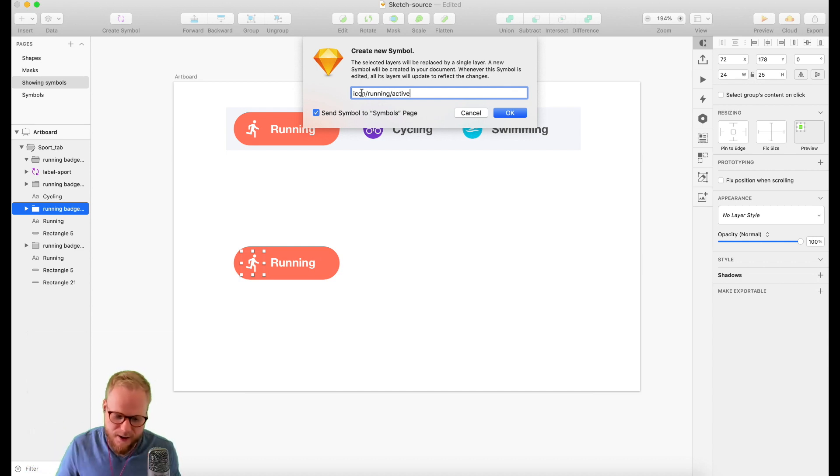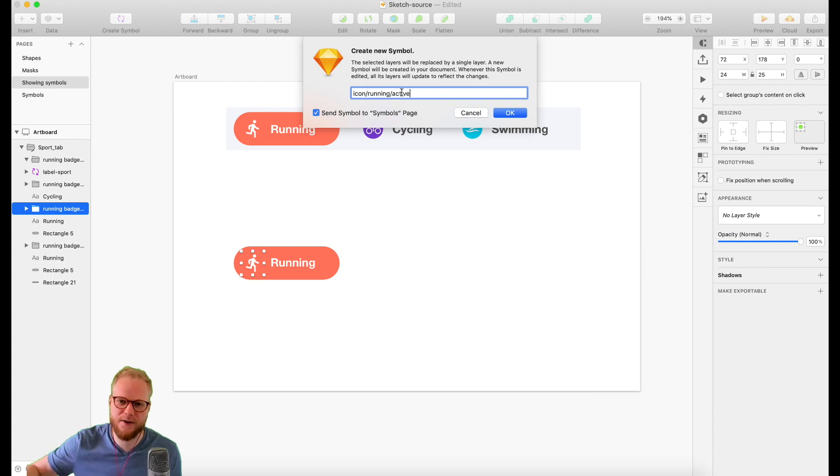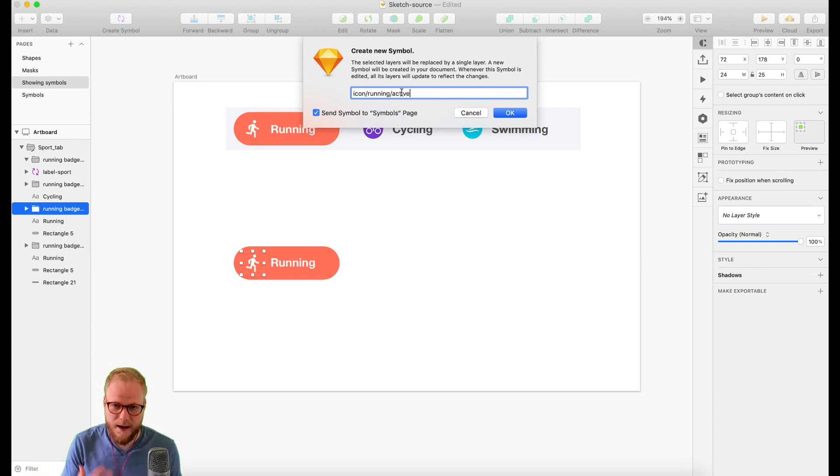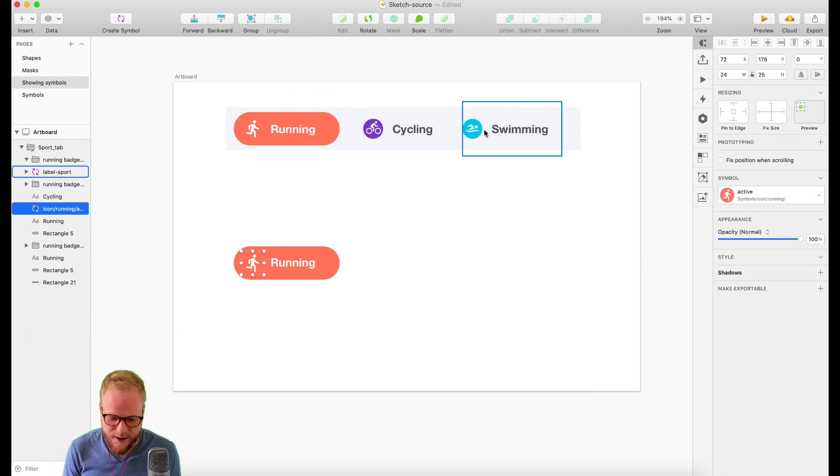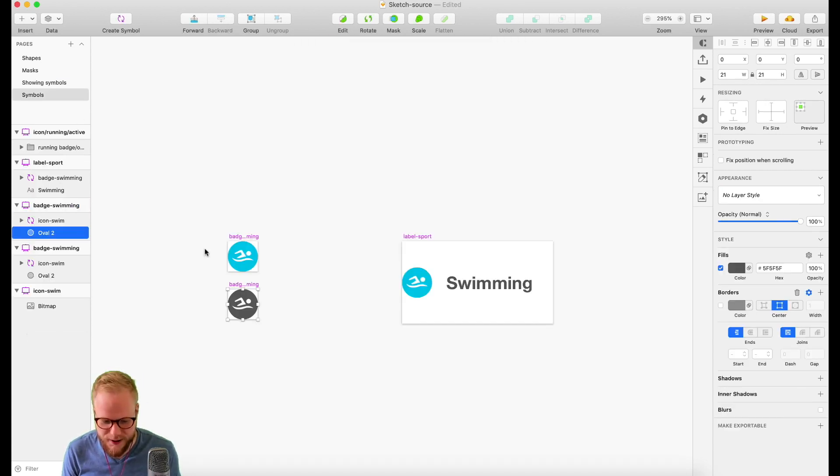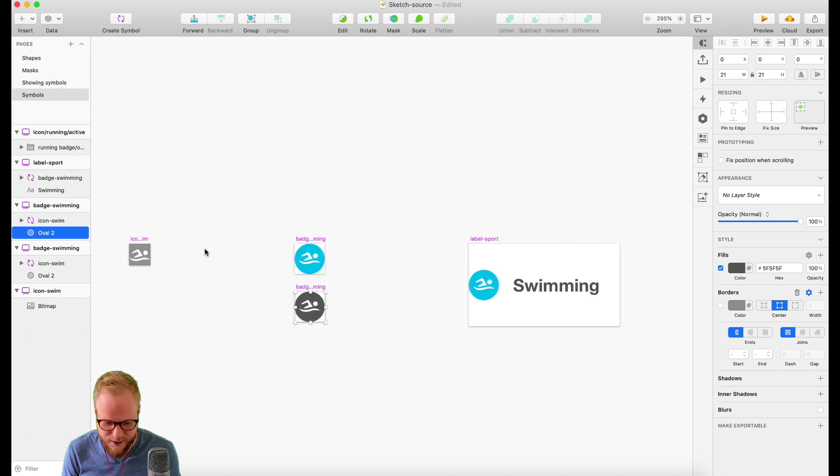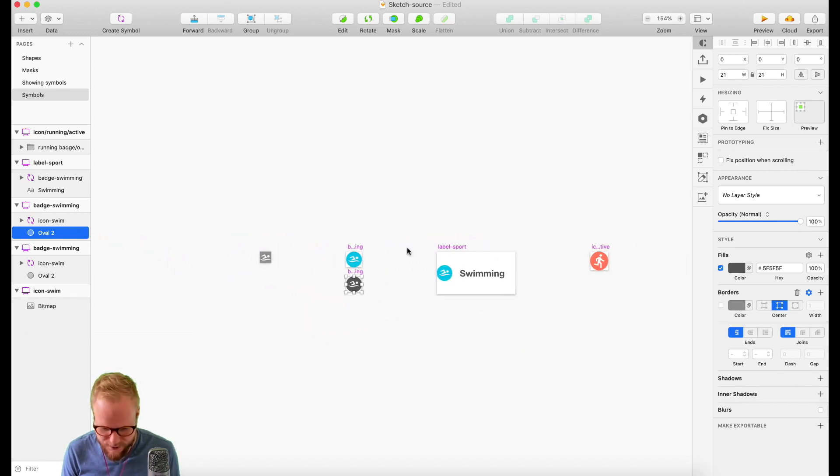We're saying that 'icon' is a family, 'running' is the child, and 'active' is a subdivision or version of that. I'm just going to hit OK and it's going to create that simple icon. Let me find it in our symbols here.